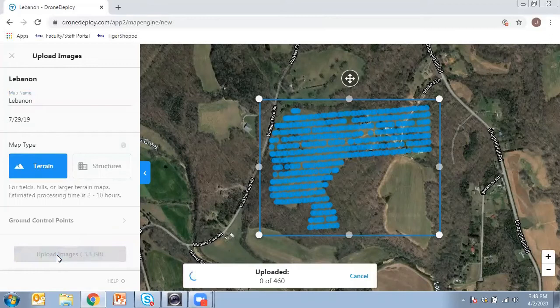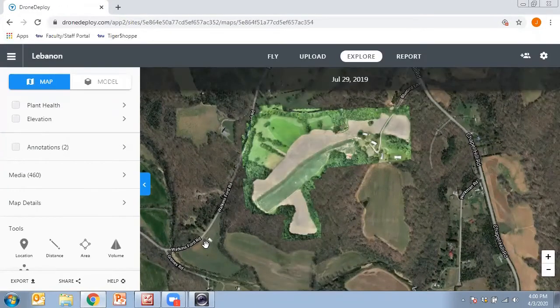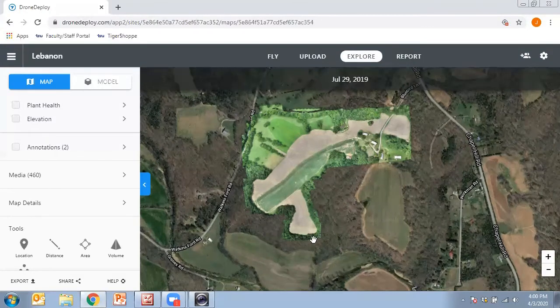I'm going to go ahead and click 'Upload Images.' It'll take probably a few hours to upload since there are quite a few images. Once they're uploaded, we'll come back and set things up for analysis. Now we've gotten our stitched map — it took about two to three hours for the images to upload into DroneDeploy and then about one to two hours for the images to get stitched together into what we call an orthomosaic.